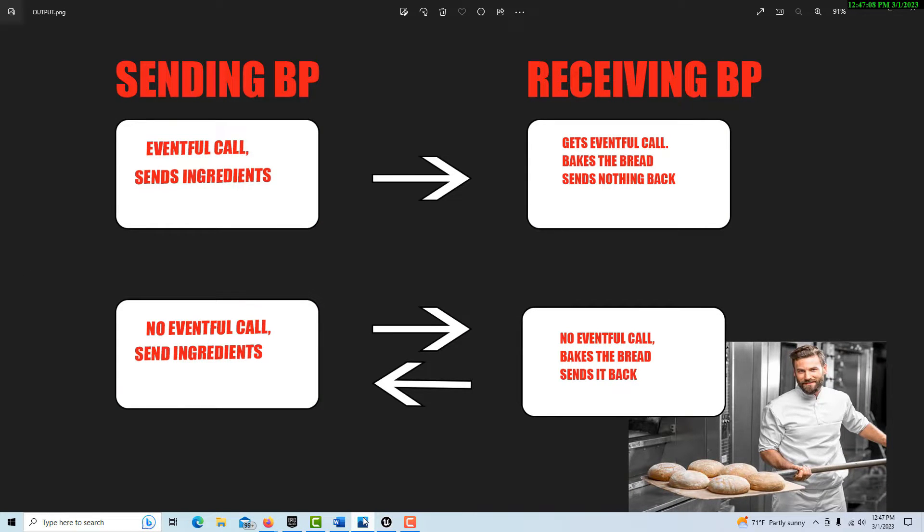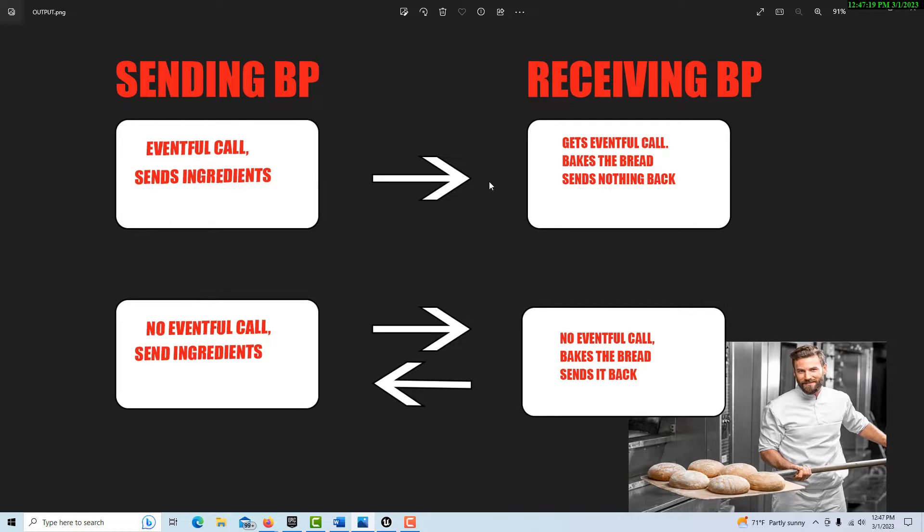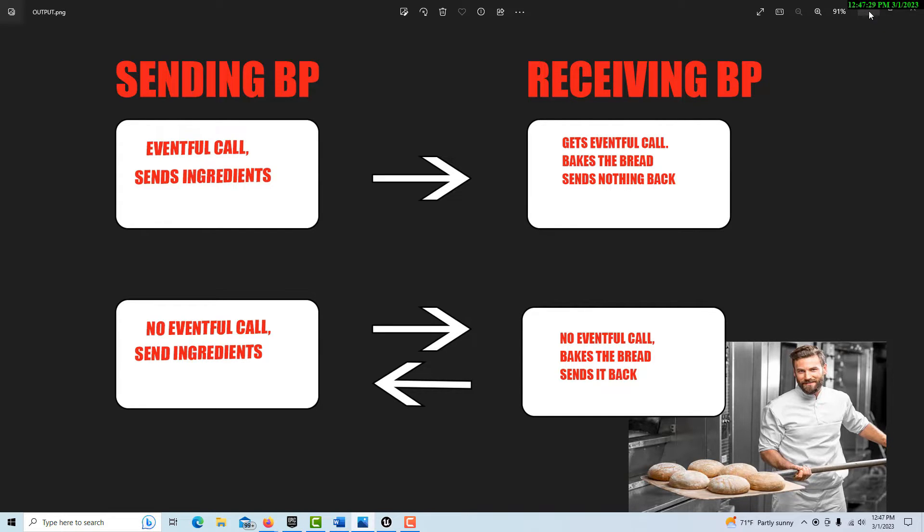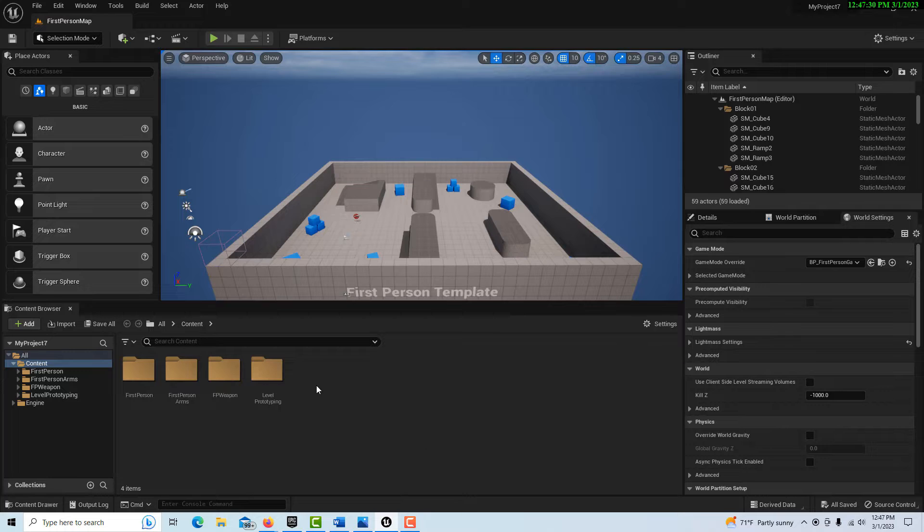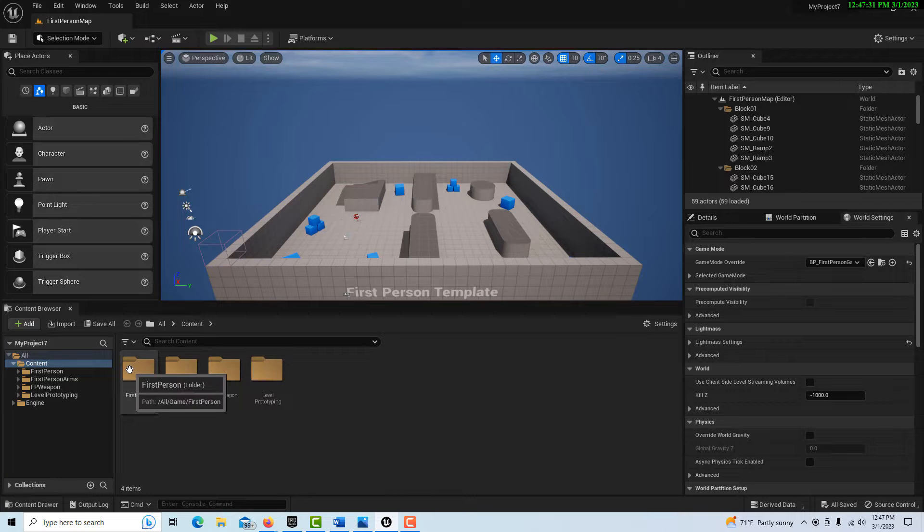We're going to have a sending blueprint and a receiving blueprint. The first case we're going to illustrate is the sending one. The sending blueprint is going to make an eventful call and send the ingredients. The receiving blueprint is going to get the call, bake the bread, and send nothing back. This is the first scenario we're going to illustrate.